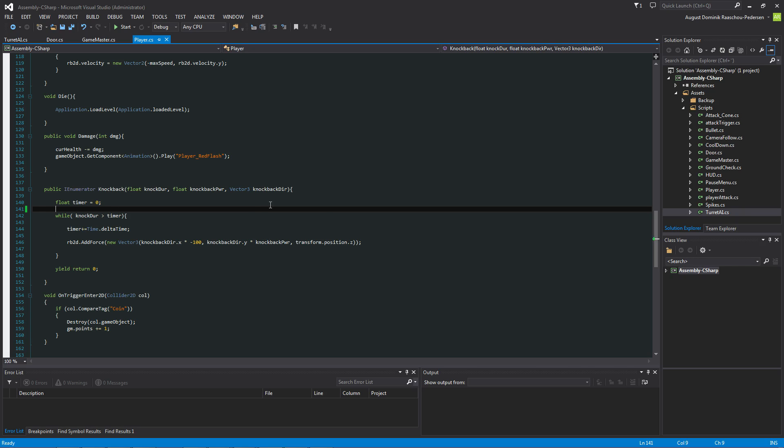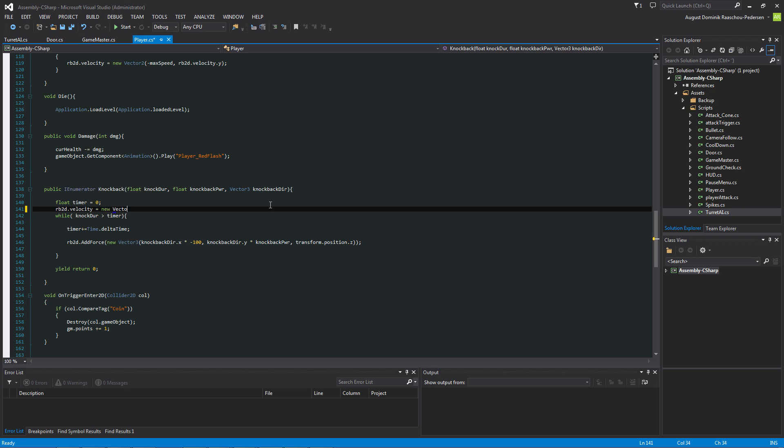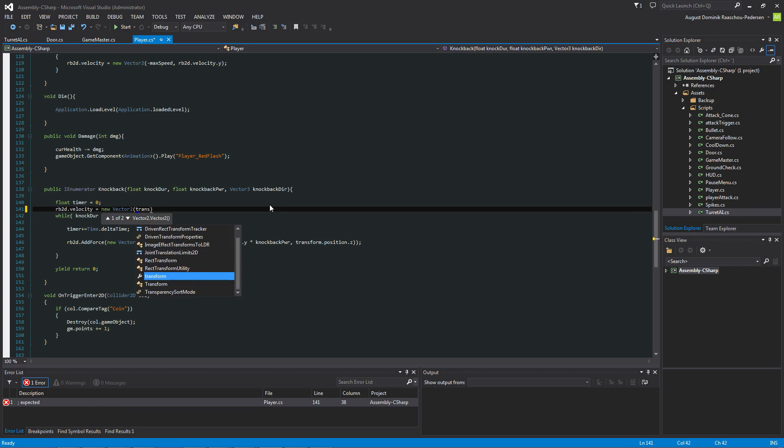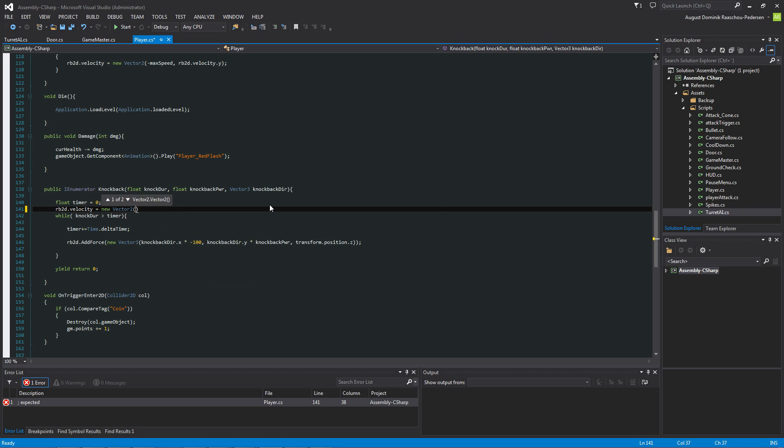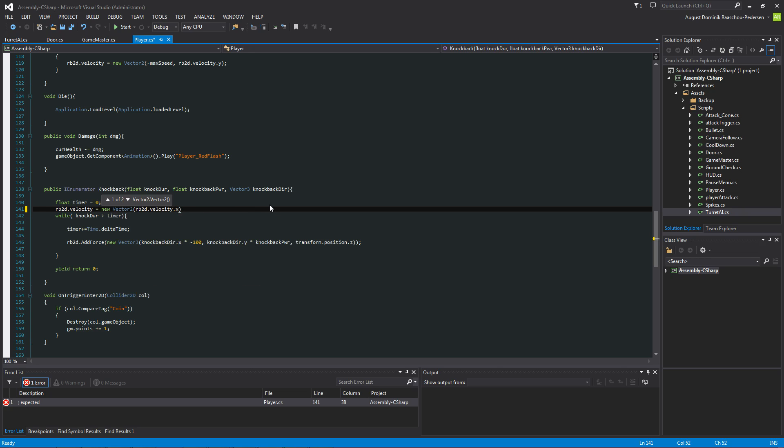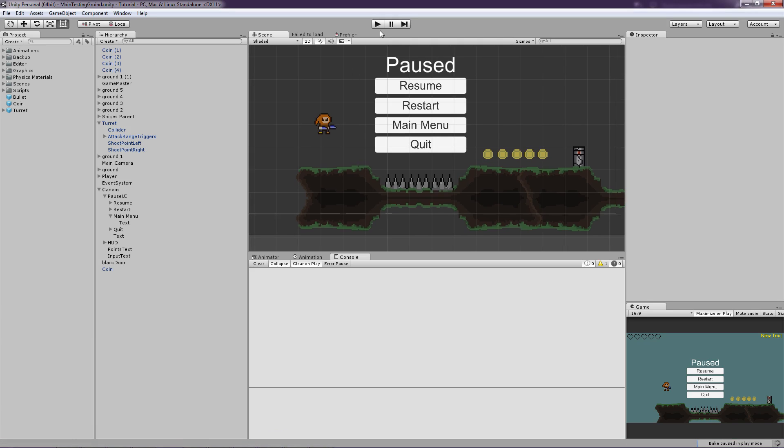So let's do that. We are just basically going to say rb2d dot velocity is equal to a new vector 2. Because velocity is a vector 2, x and y. The thing we are going to say, we won't change the actual x velocity. So we are just going to say rb2d dot velocity dot x. And then we are basically going to set the y velocity to 0. And that will basically fix the inconsistency of our knockback.